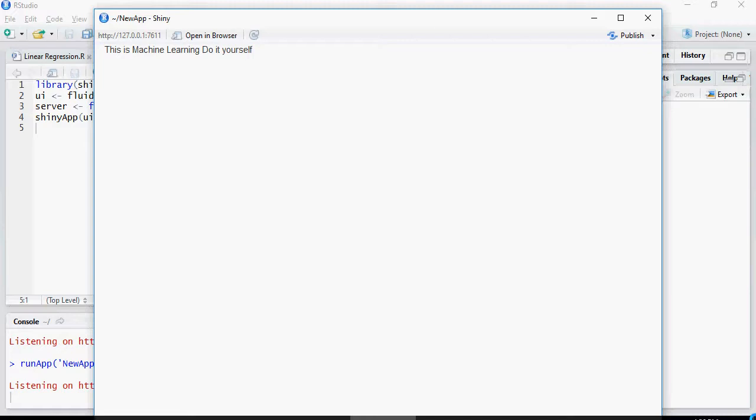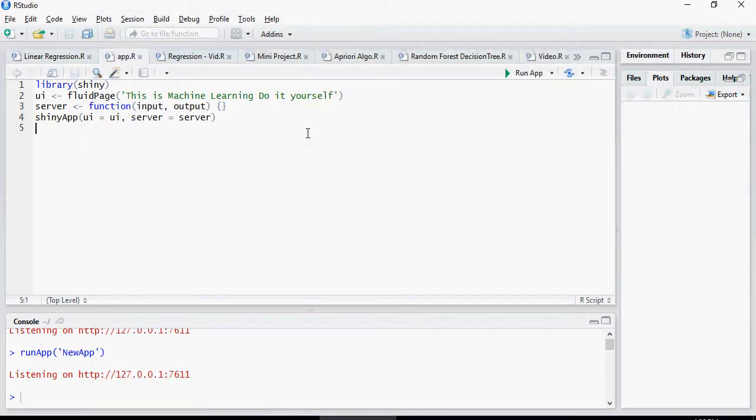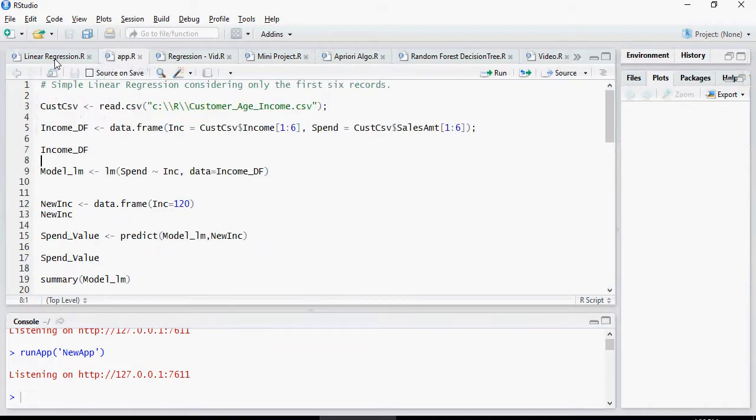In the last video, we discussed how to create this small little tiny app. This is machine learning do-it-yourself and this is what we had the code for. Let's understand how you can create a Shiny application using the linear regression model.